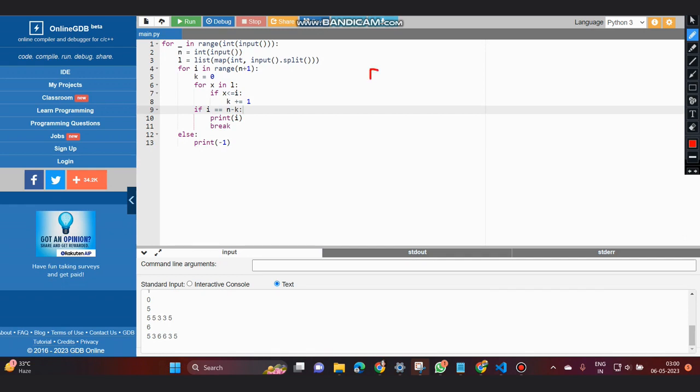So let's take example of 5, 5, 3, 3, 5. Now what we do is we are iterating from 0 to n plus 1, where n plus 1 term is excluded.